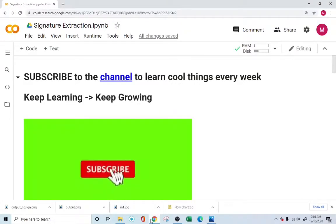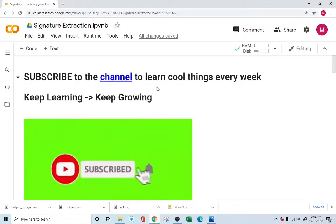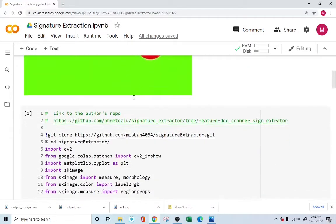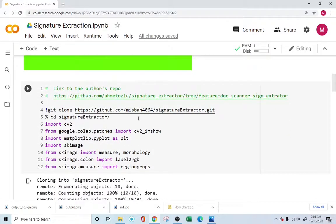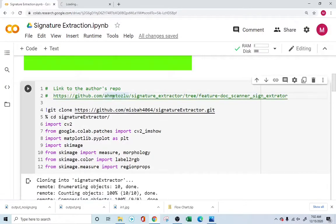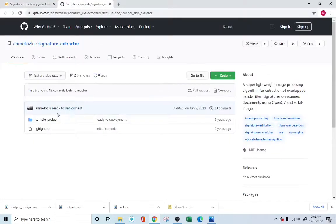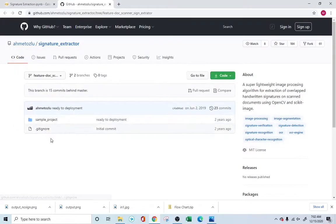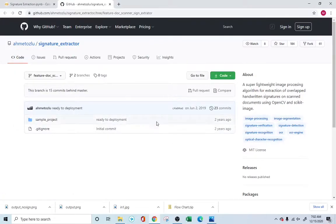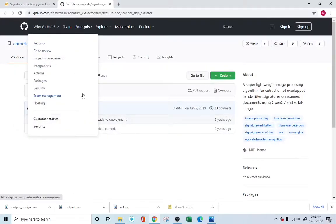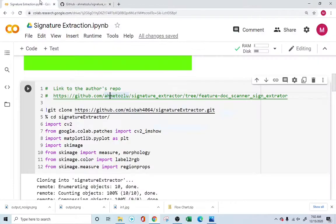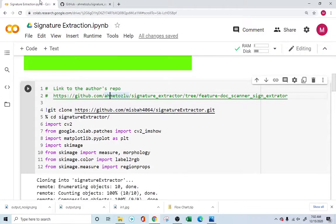In the link in the description you'll have the signature extraction Colab file, which will open up here, and you can go into the section. The first thing you want to do is clone the repository. This project was basically developed by this gentleman and I'll open up his GitHub repository. He made this project two years ago and I found it very interesting, very easy to understand and implement.